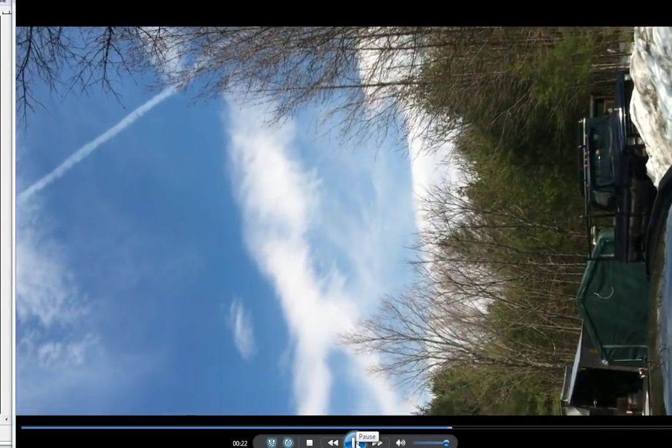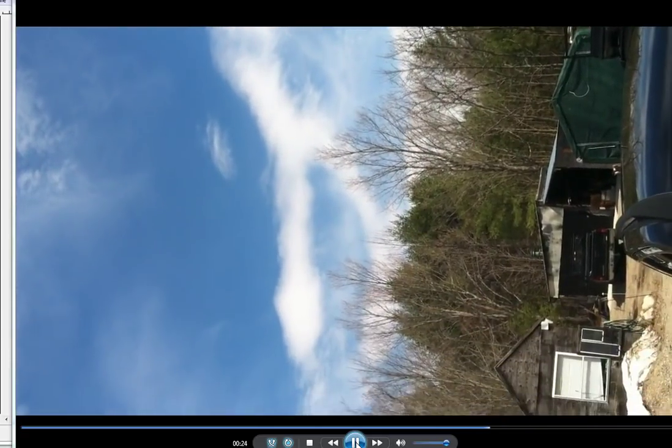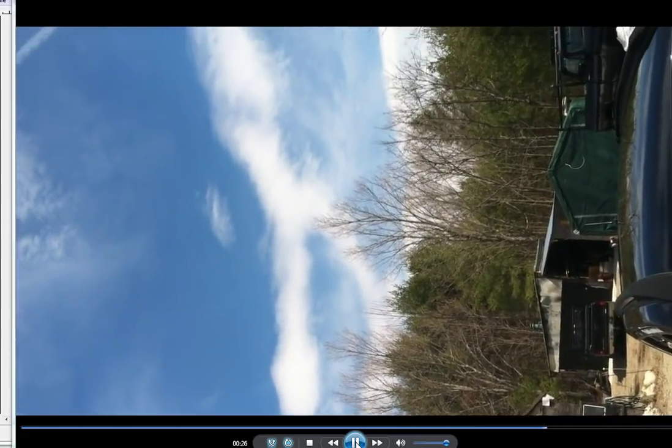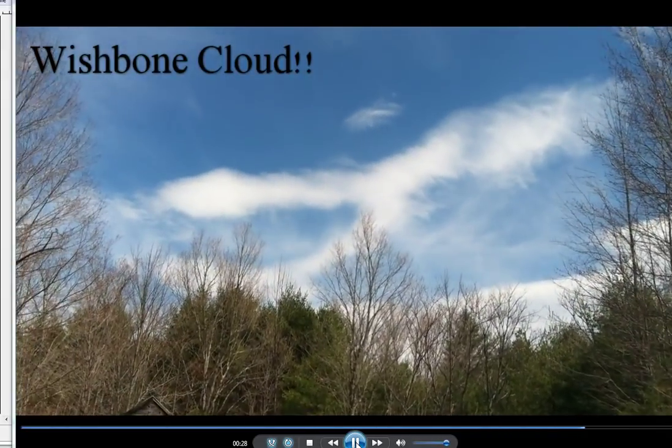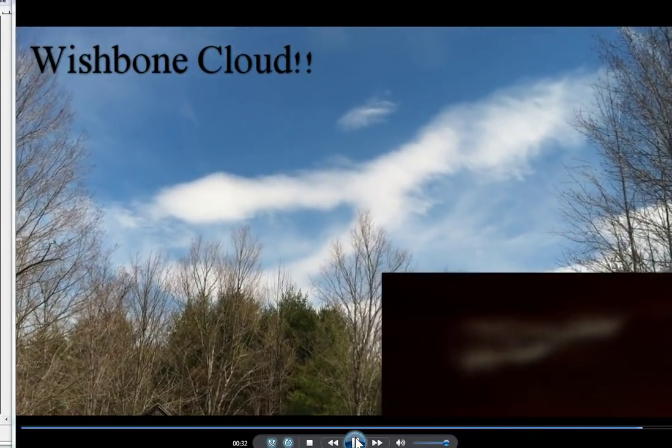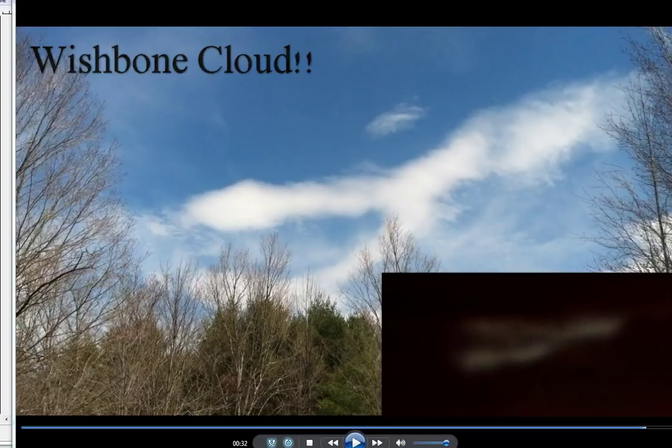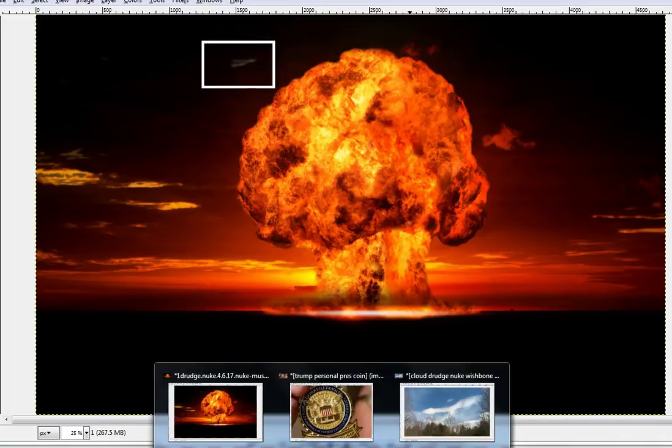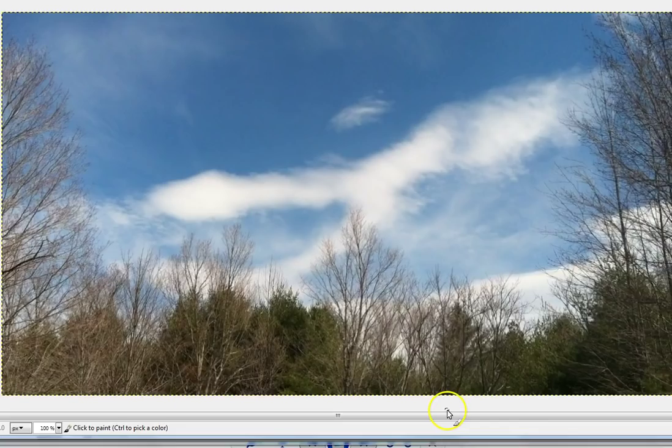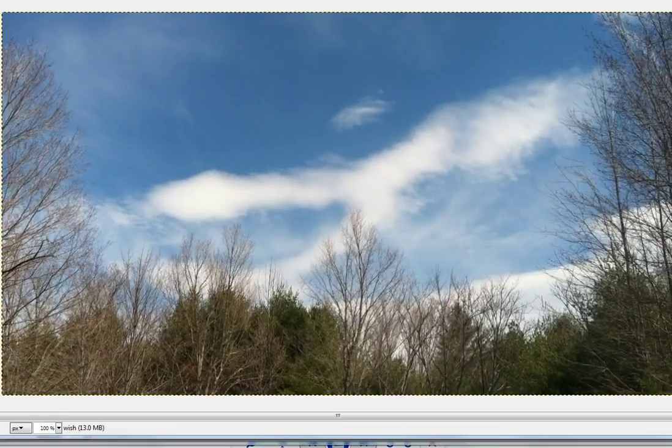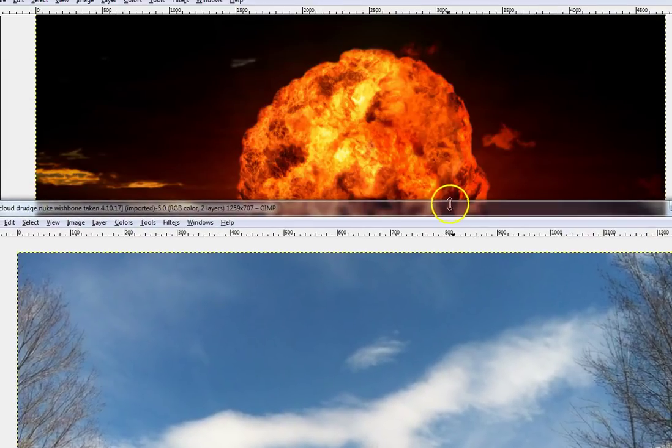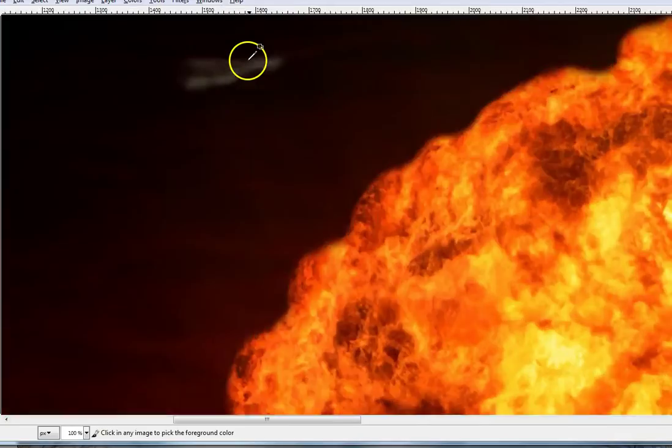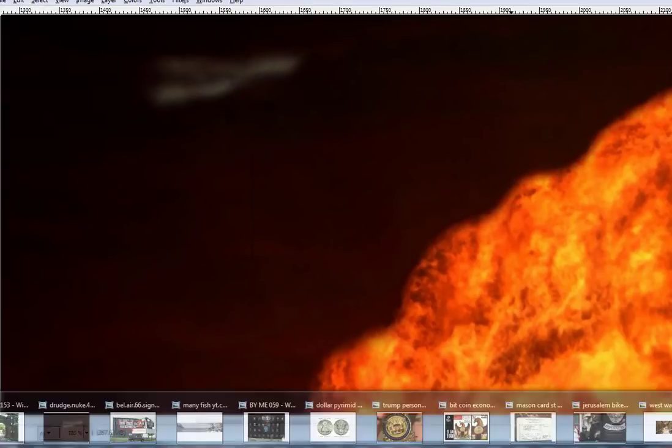I'm gonna show you something directly related to that cloud right there. I don't know what to tell you. If that doesn't show you something, I don't know what does. Clouds do not form like that, you guys, they just don't.